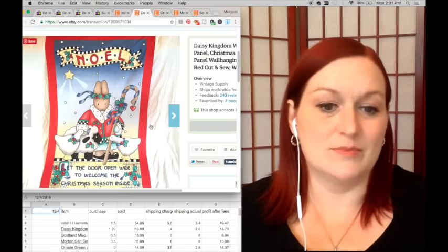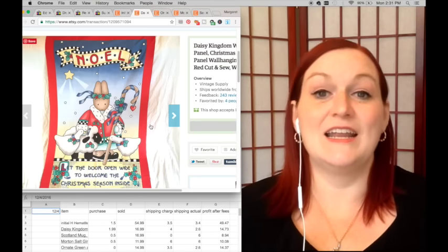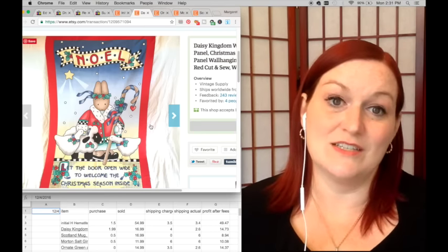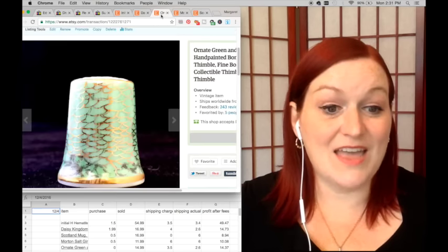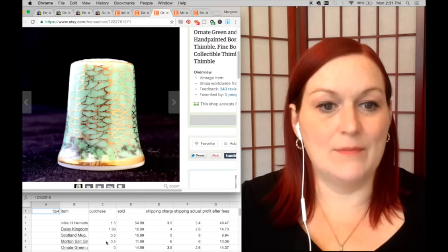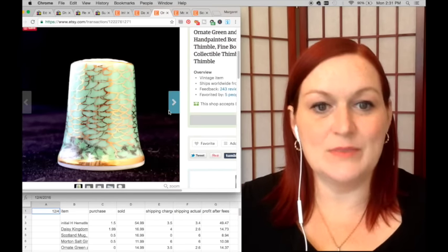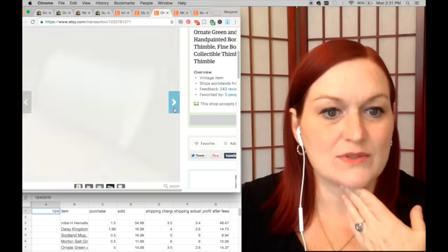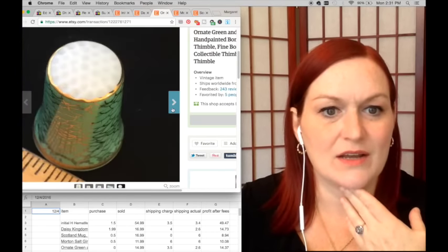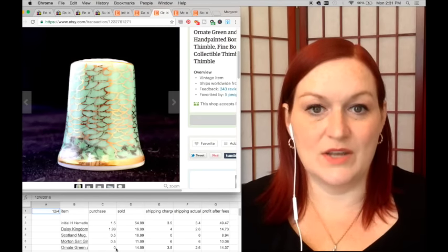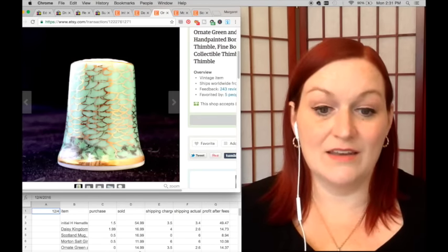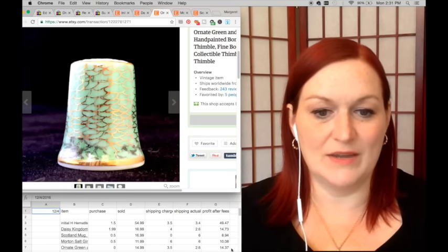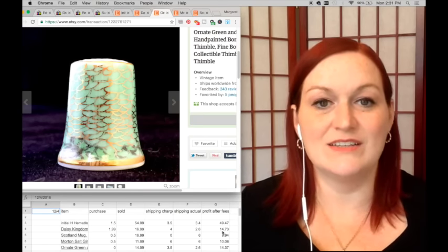It sold for $16.99 and that netted me $14.73. And then this thimble sold—it was in my grandmother's collection, painted by a friend of hers, so it's got a signature. This thimble cost me nothing. It sold for $14.99, and after shipping and fees my net was $14.37.